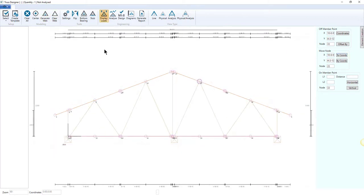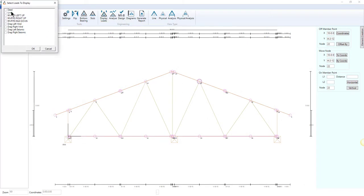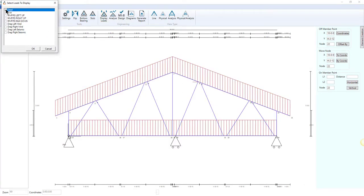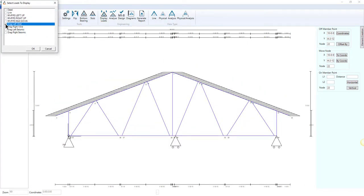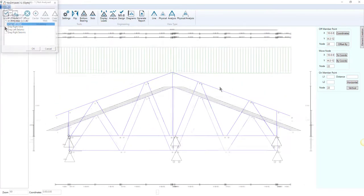Different views are available to show distributed loading and the physical assembly of the truss.